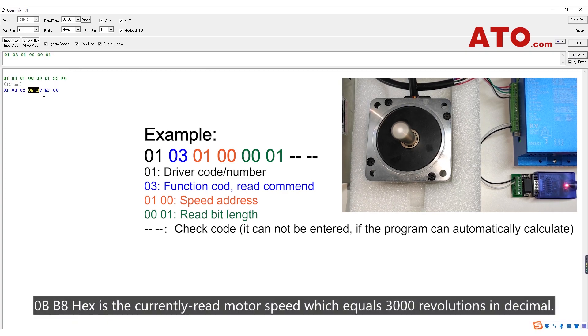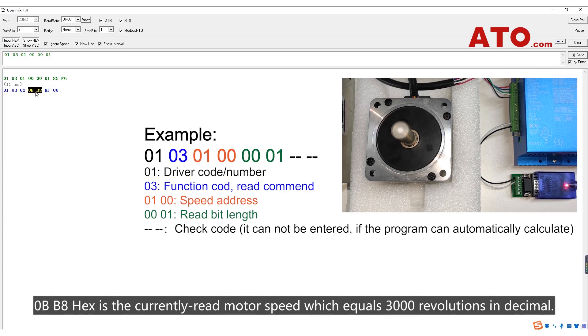0BB8 hex is the currently read motor speed, which equals 3000 revolutions in decimal.